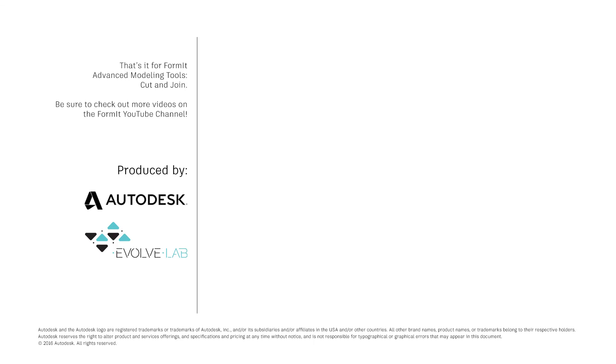And that's it for Formit advanced modeling tools cut and join. Be sure to check out more videos on the Formit YouTube channel.